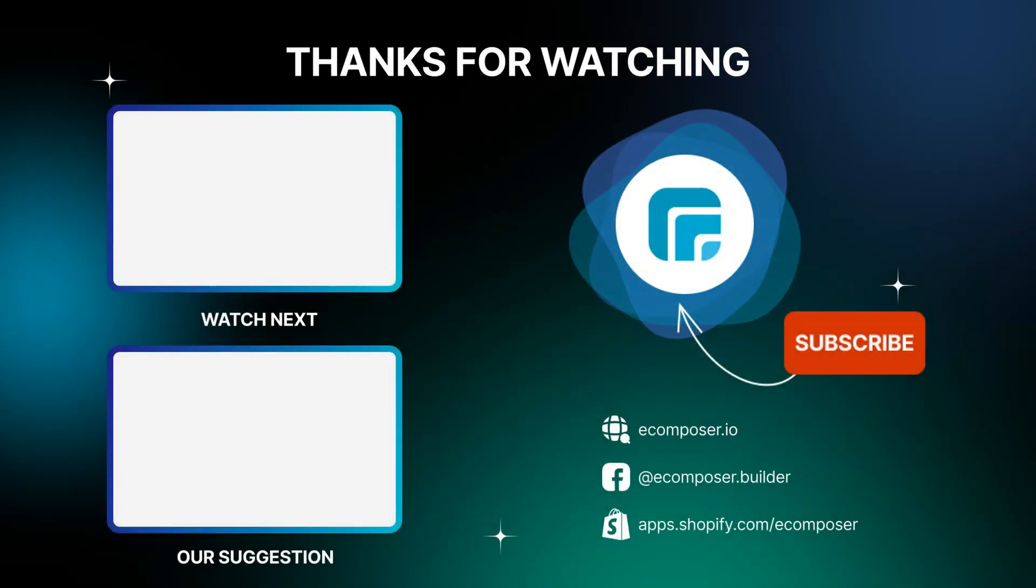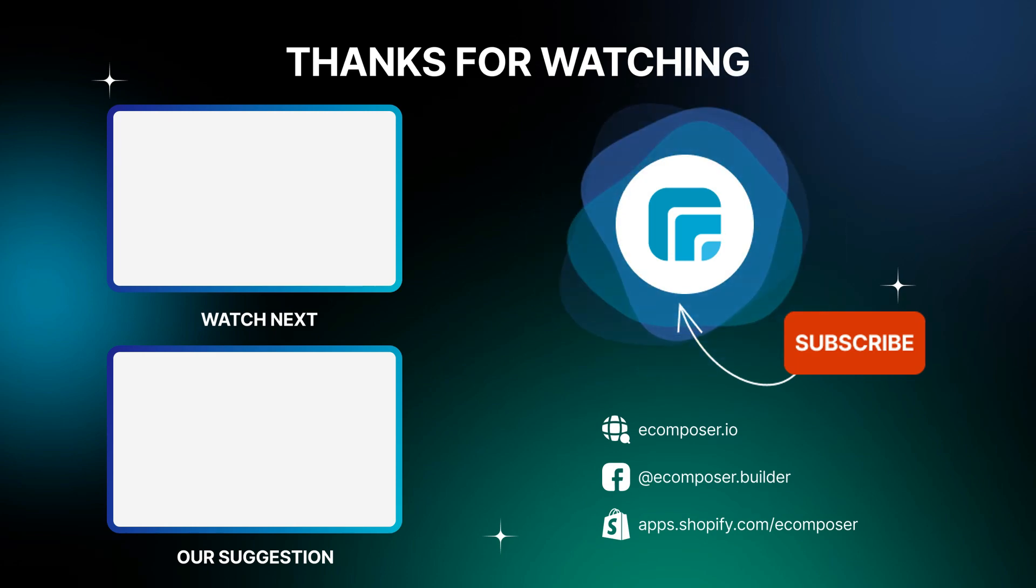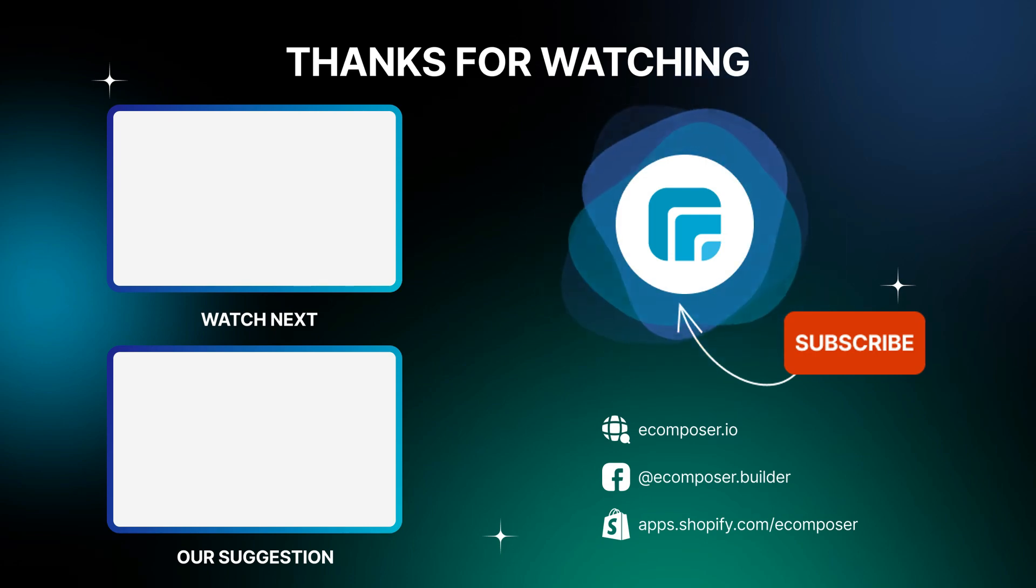That is the end of today's eComposer element tutorial. Thank you for watching. If you have any questions, feel free to leave a comment or join the eComposer community to get quick support and the latest updates. I'm putting the details in the description below. And don't forget to subscribe to our channels to receive the newest eCommerce page building tips and tricks. See you next time.